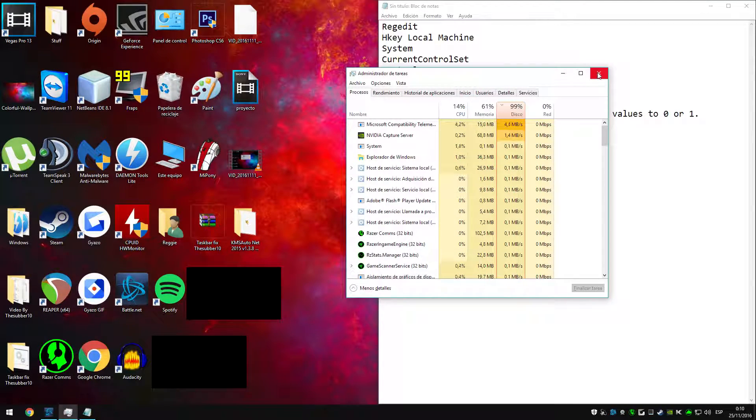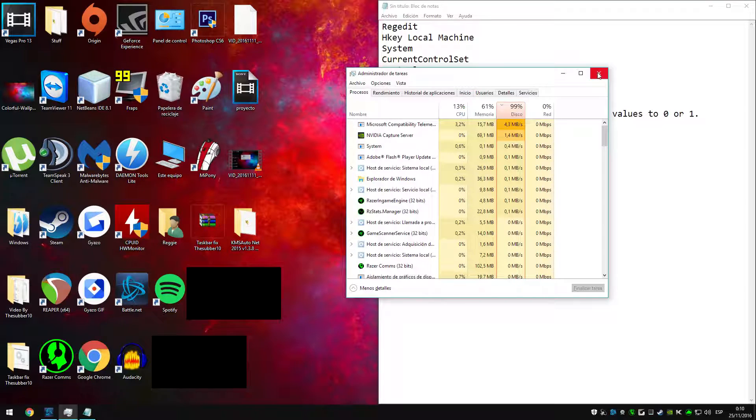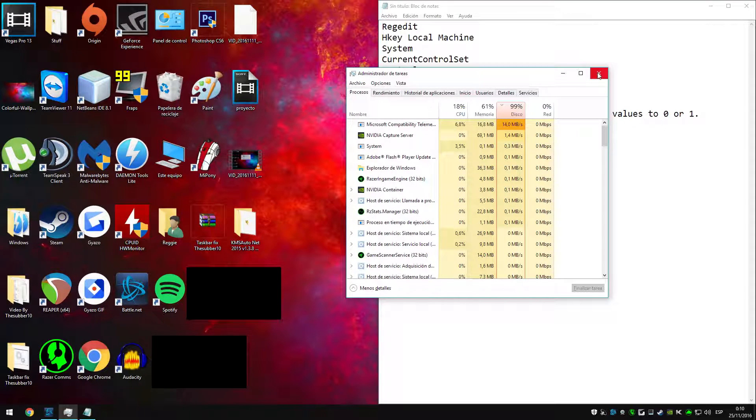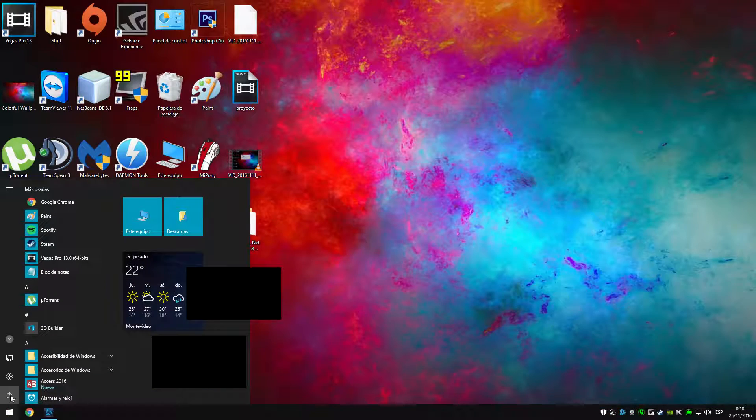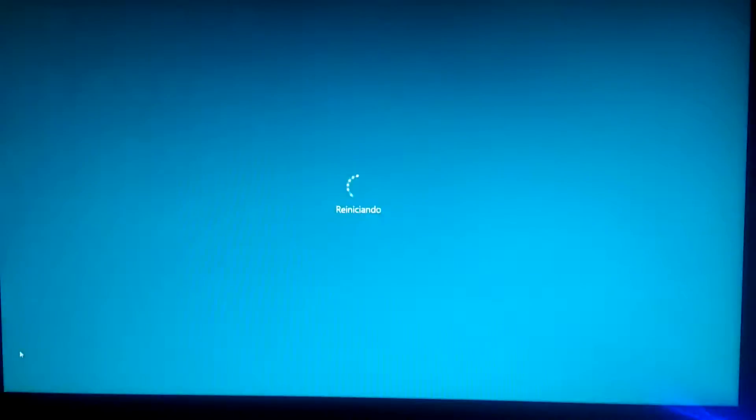I will choose number 1, but you can go with 0 if you like that. Now I am going to restart my PC and I will be back in some minutes.